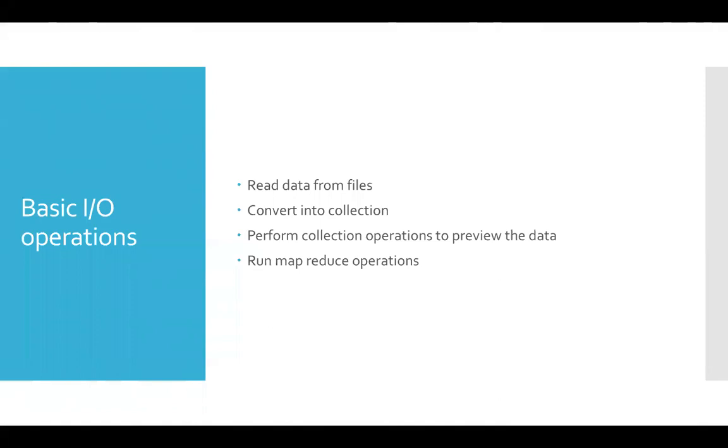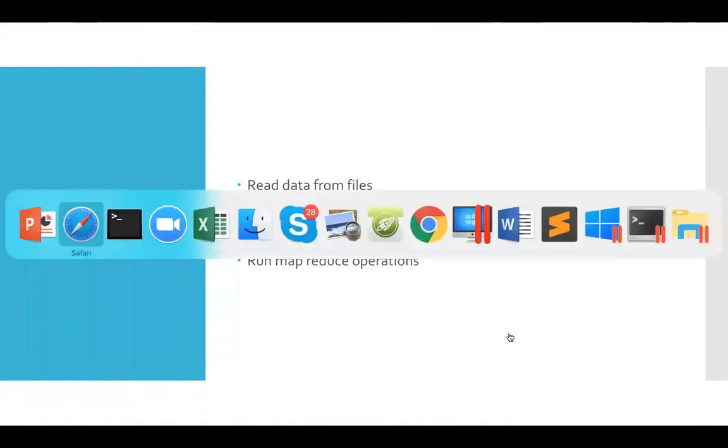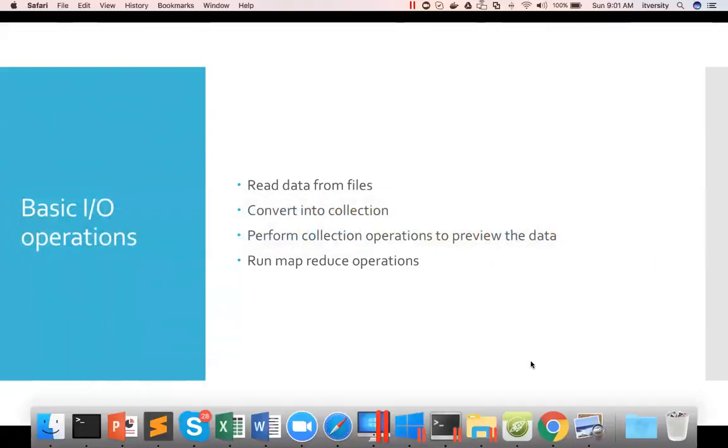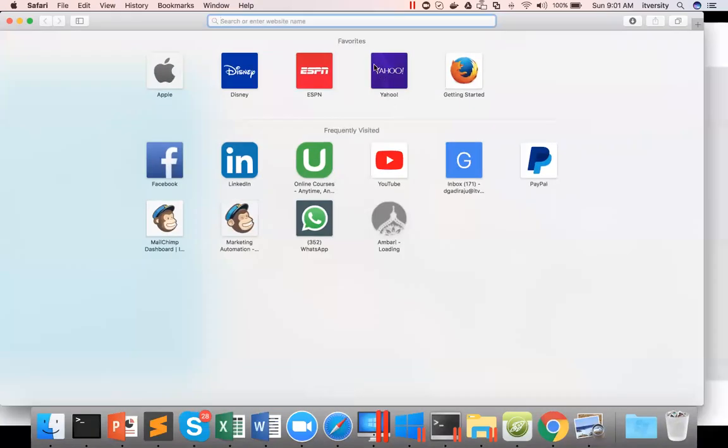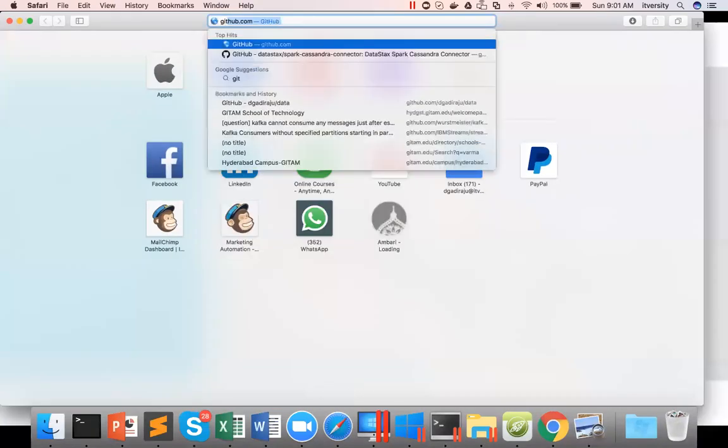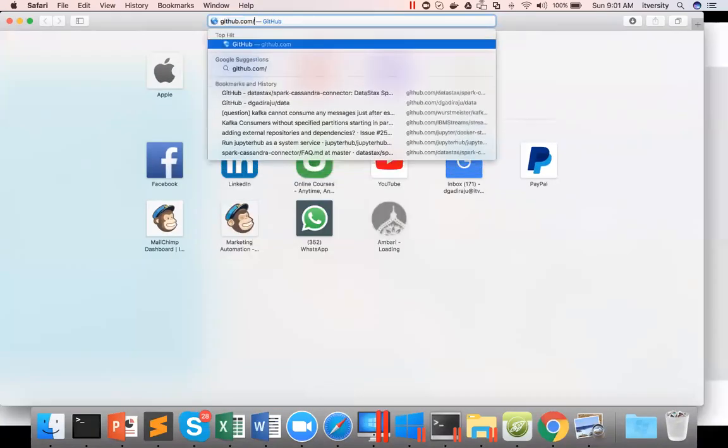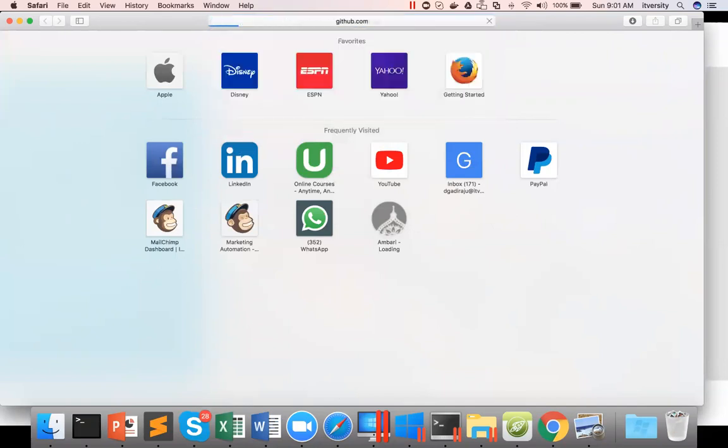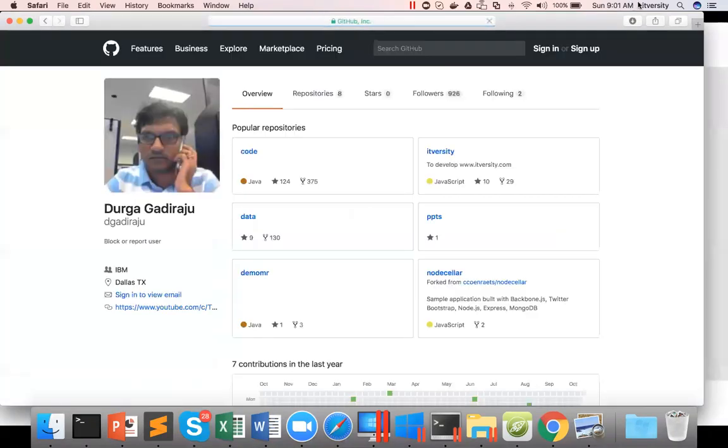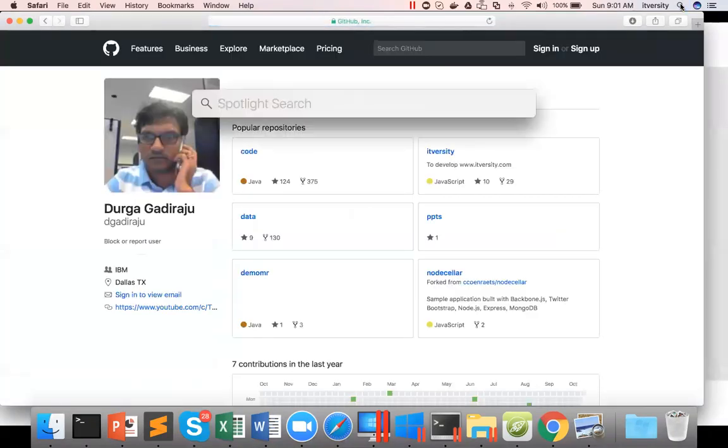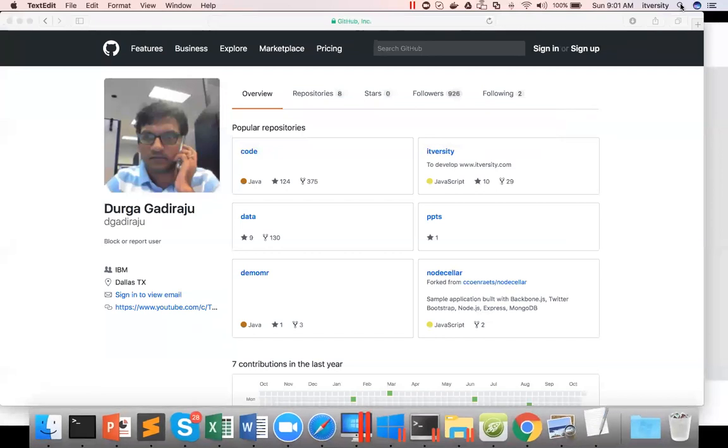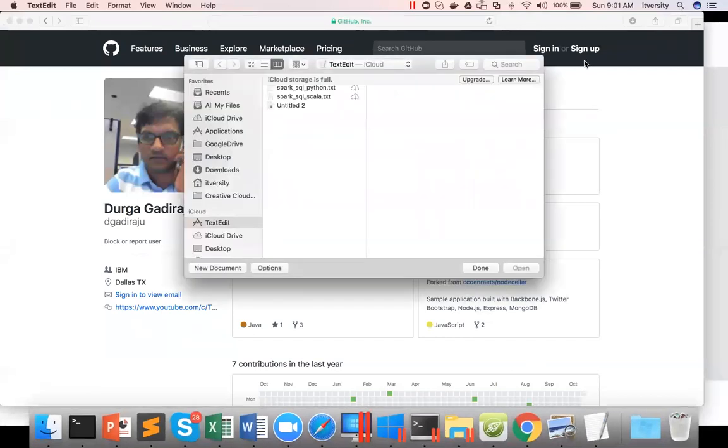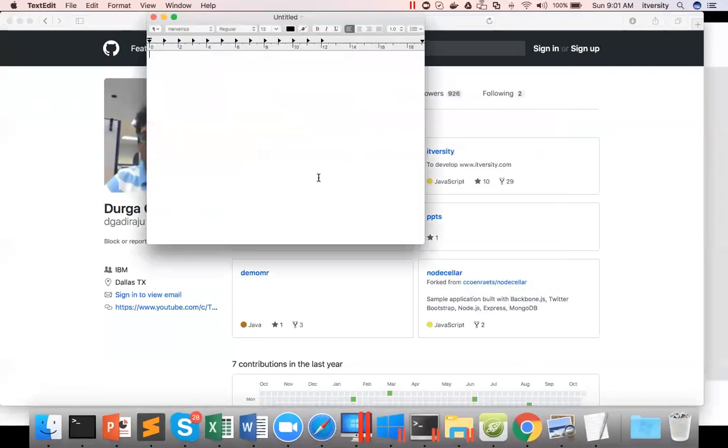For that, you can actually go to the browser and go to my GitHub repository. You can go to github.com/dgajraju, this is my GitHub account. Let me paste this so that you'll see comfortably. Make sure you don't have any typos when you enter this path.